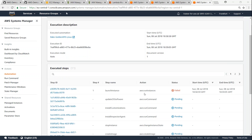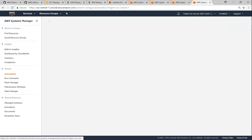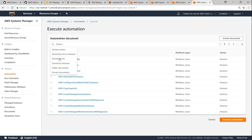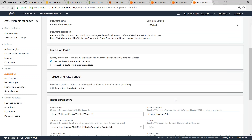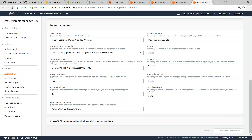There seems to be an error — it has failed. Let me go ahead and see it. It looks like Amazon is running out of capacity — it says we do not have sufficient capacity to run it. So I'm going to rerun this document with t2.large. There's another way to customize the parameters very easily — I'll set the instance type to t2.large and click execute automation. If Amazon has capacity we should be able to execute it now.